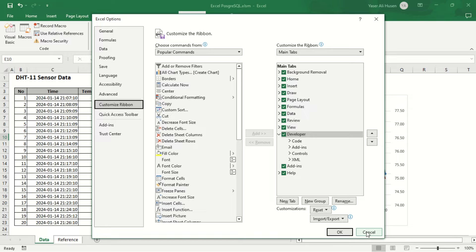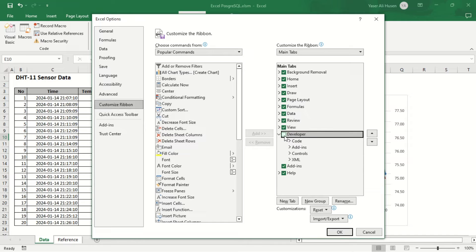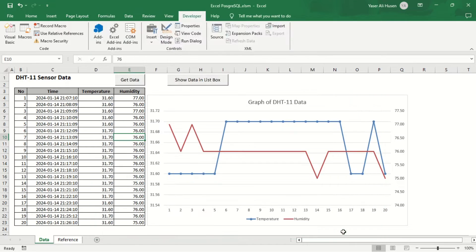First, activate the Developer tab so that we can create VBA macros. In the Excel Options window, go to the Customize Ribbon section, and check the Developer option on the right pane.